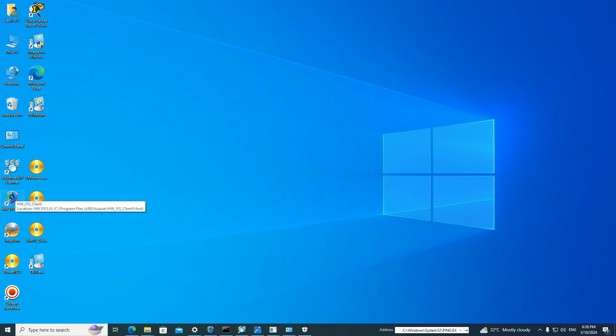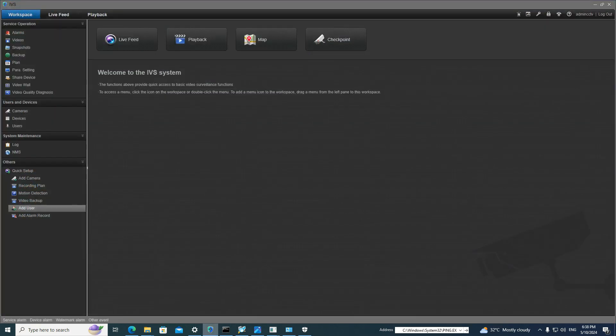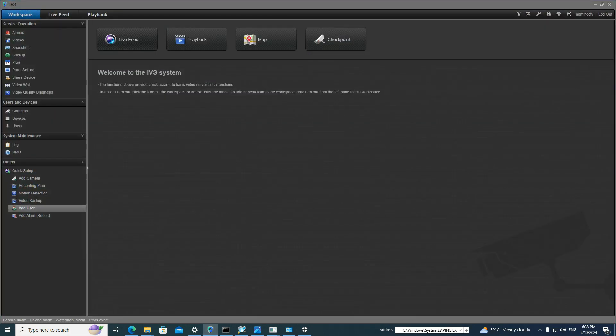First of all, the software we are using is HWIBS Client — it's a lens camera software. I have already opened this software.